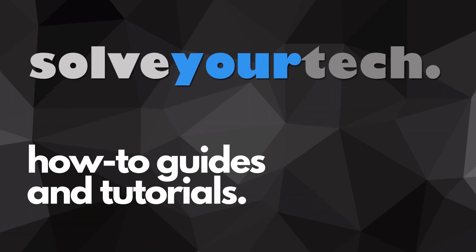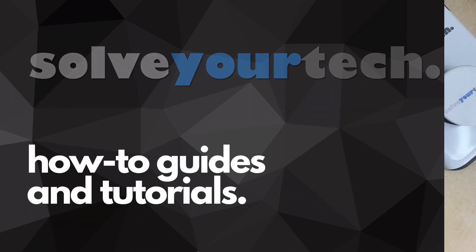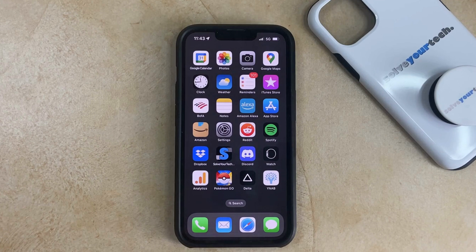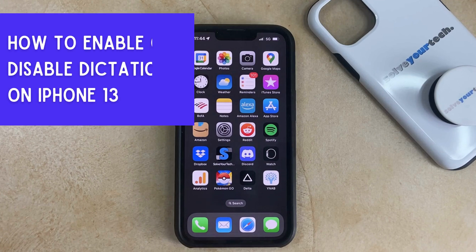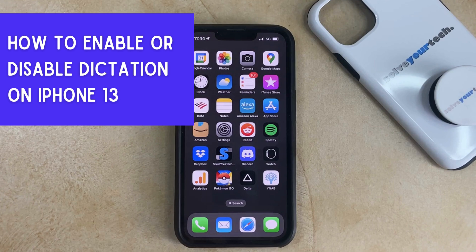SolveYourTech.com, your source for how-to guides and tutorials. Hi, I'm Matt from SolveYourTech. In this video, we're going to show you how to enable or disable dictation on an iPhone 13.